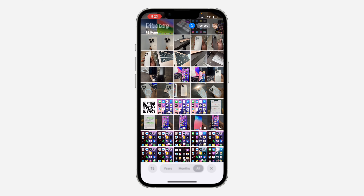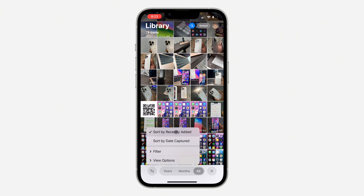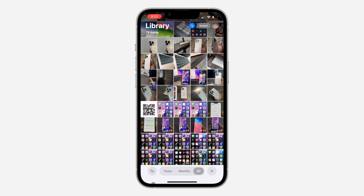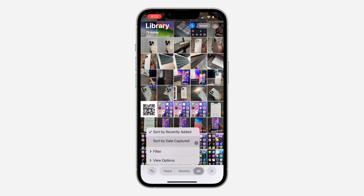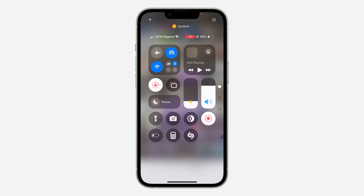First, open up your Photos app and scroll down until you see the filter options. Click on the filter icon, and then sort your photos library by recently added. By default it is set to date captured — just select recently added, and it's going to show all your recent photos and videos at the beginning.